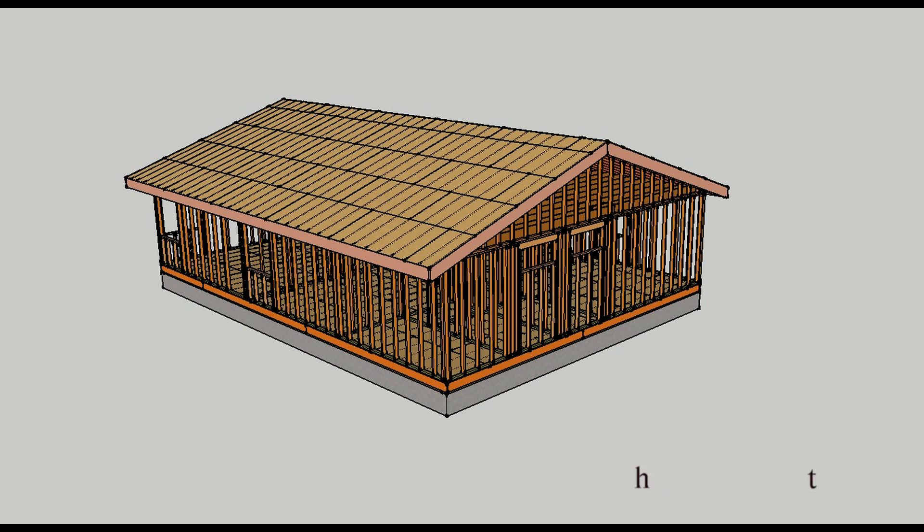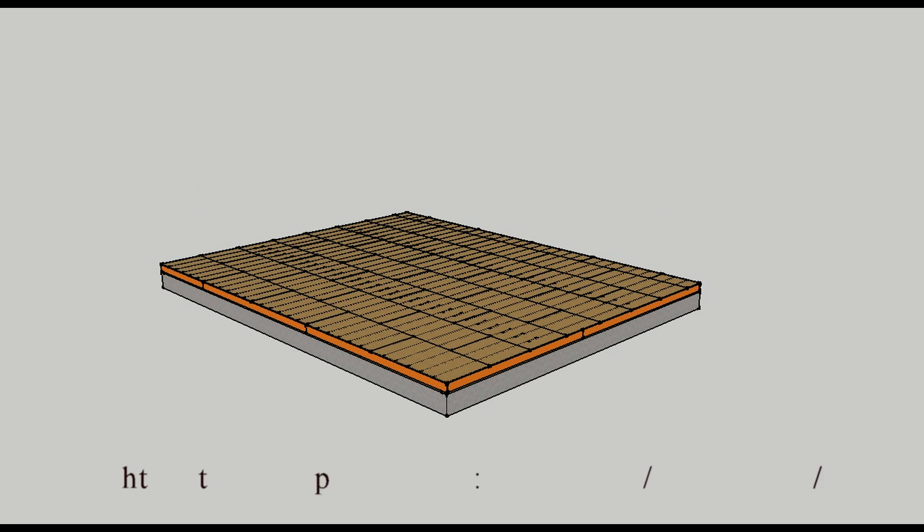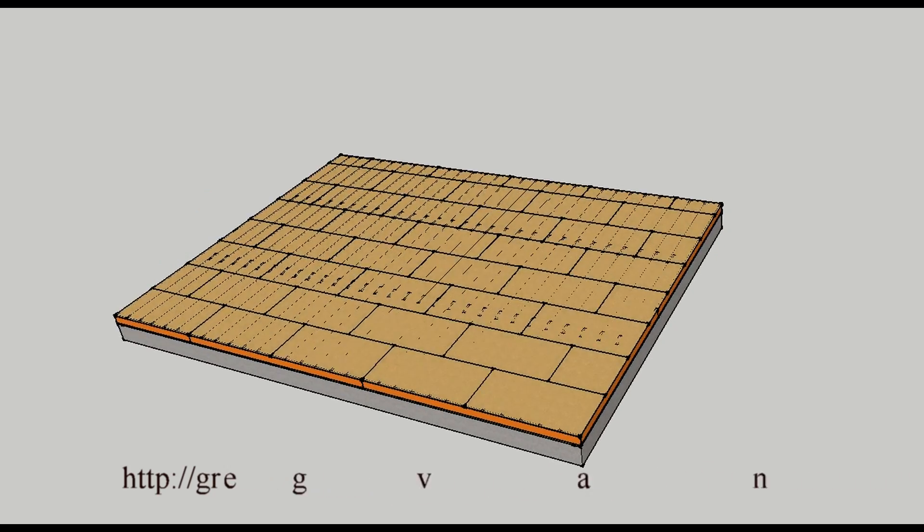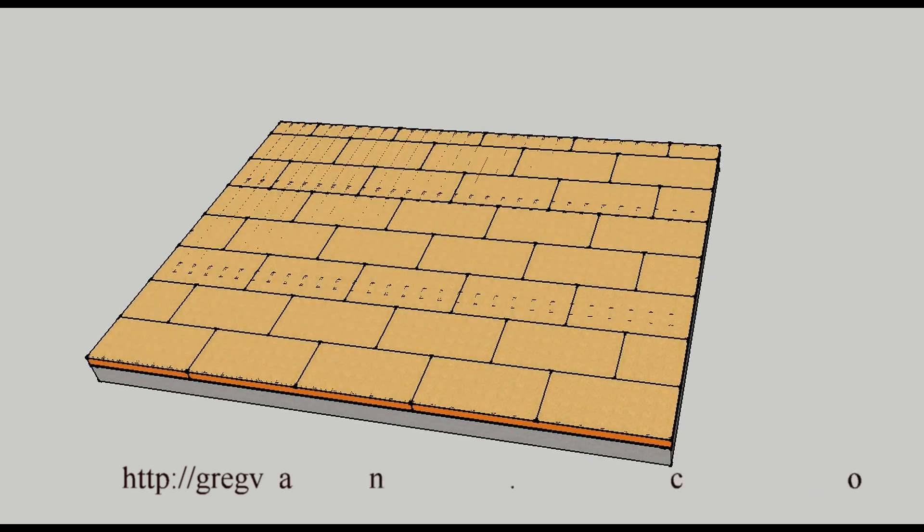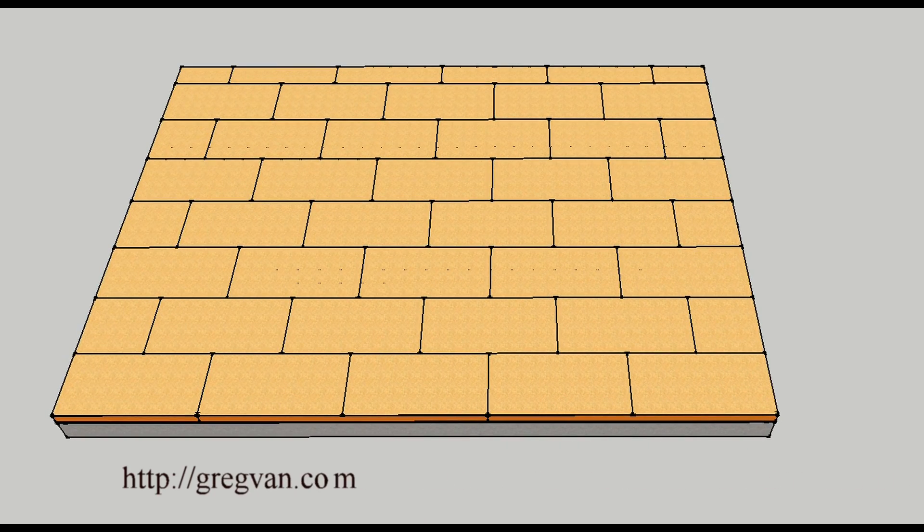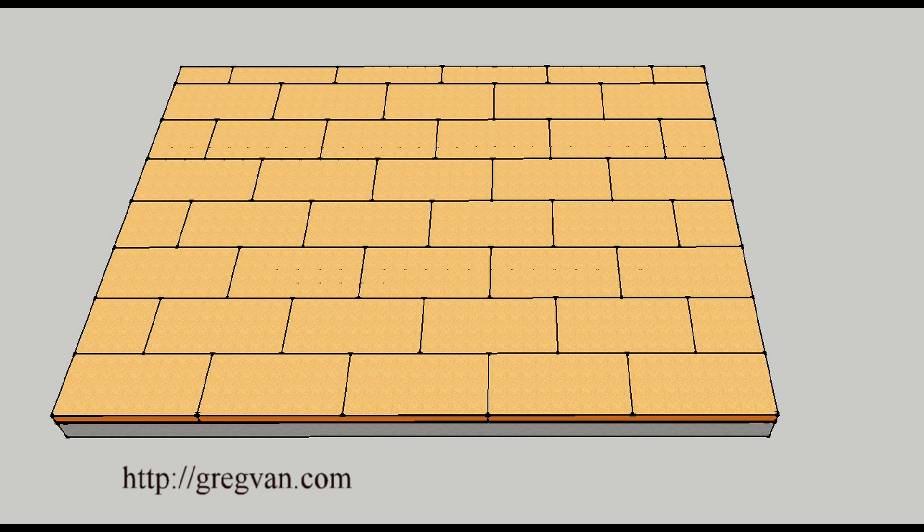In this video I'm going to provide you with an example of a conventionally framed floor. This would be a floor with floor joists, plywood sheathing, or oriented strand board OSB sheathing.